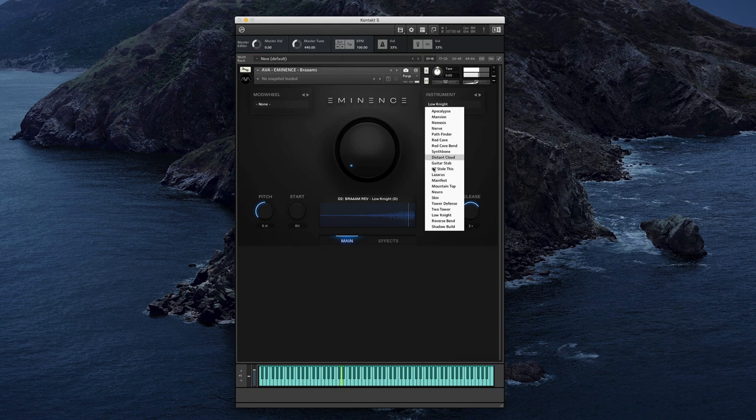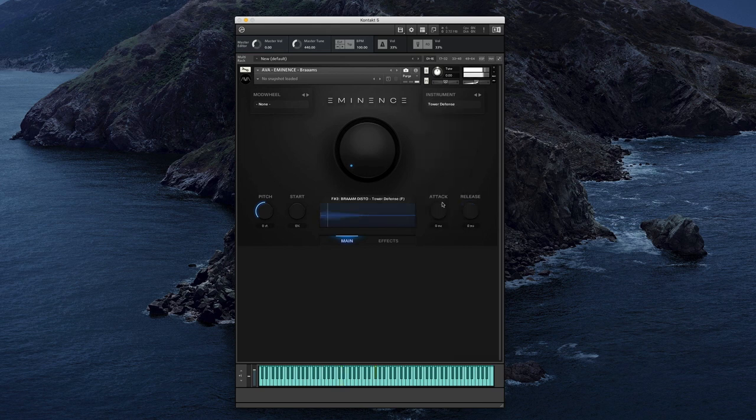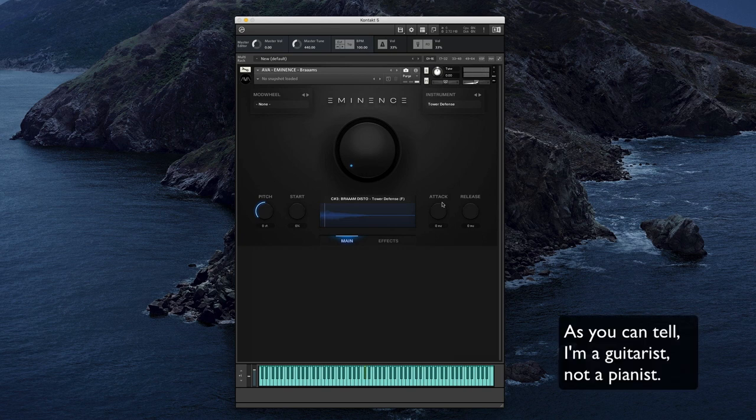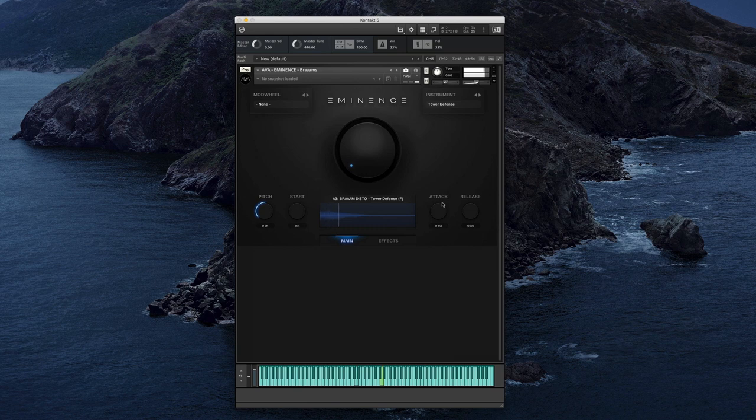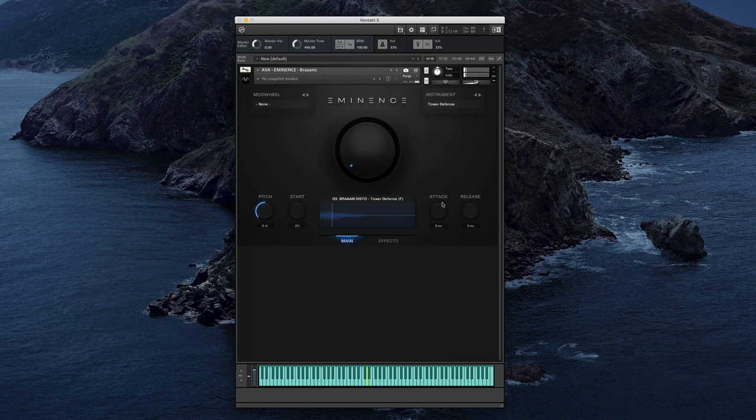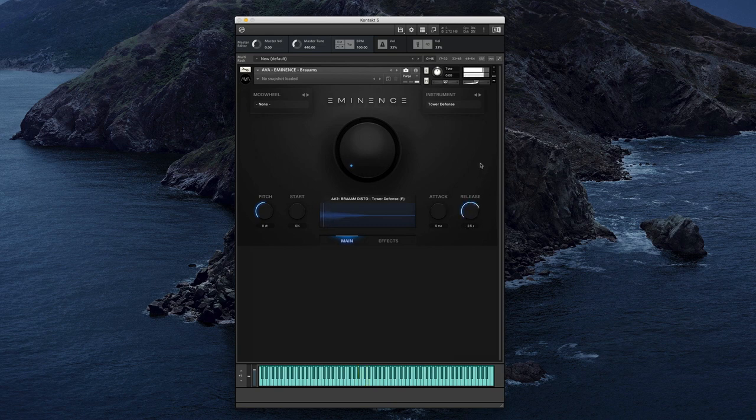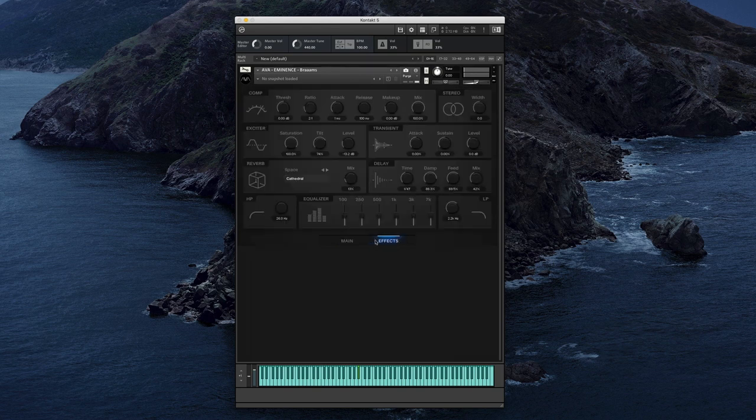I think one of my favorite sounds is tower defense. You can do it in octaves too. And you can also sculpt it to something a bit more organic, less guitar sounding. So let's do a bit of release. Get more natural, more organic. Add a bit of reverb.